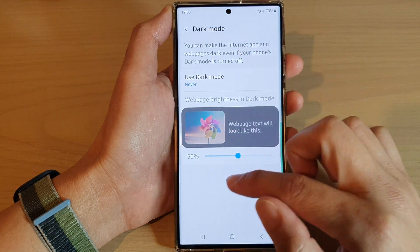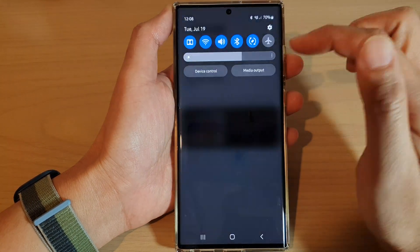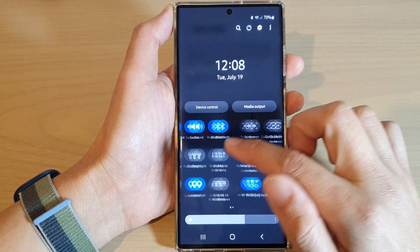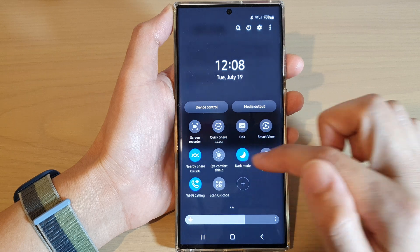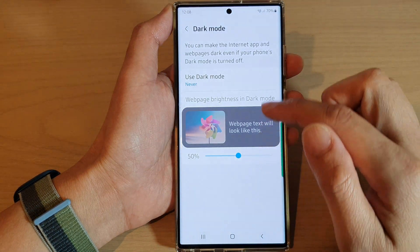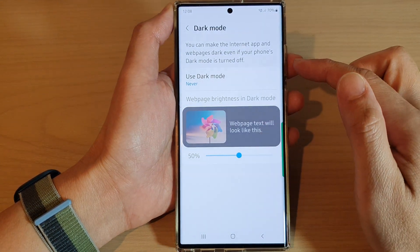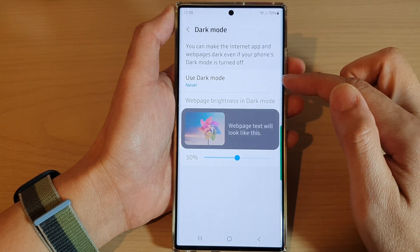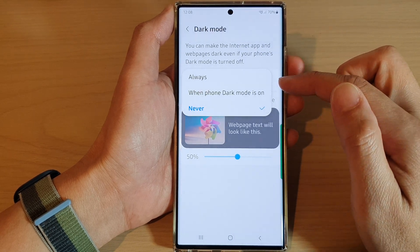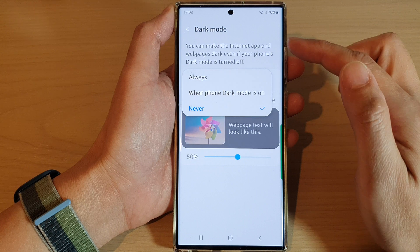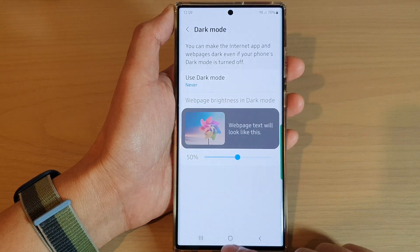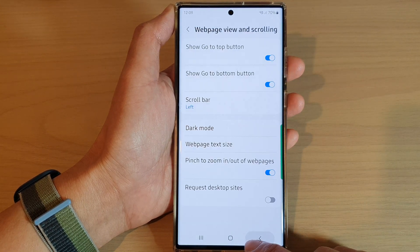Here I will turn off dark mode on my device. And that's it — that is how you can force your Samsung Internet to use dark mode or not, even though your phone is not in dark mode.